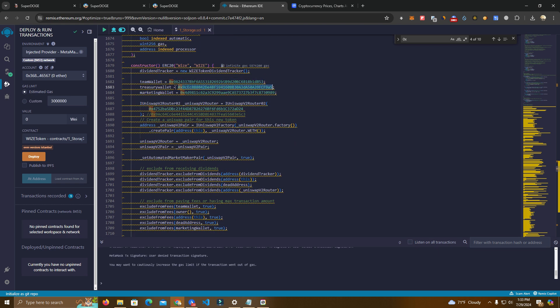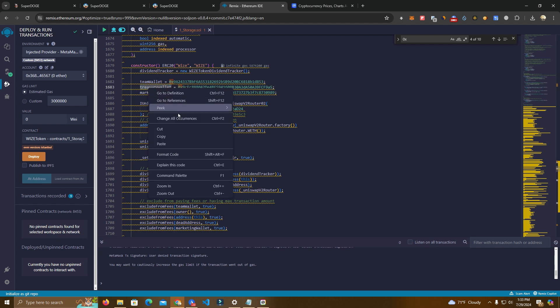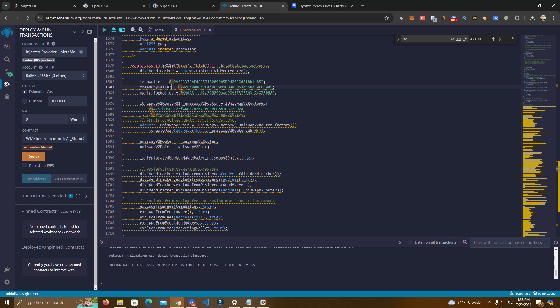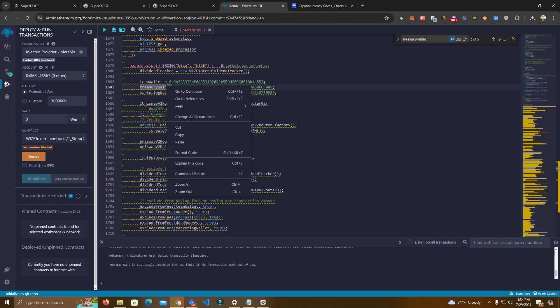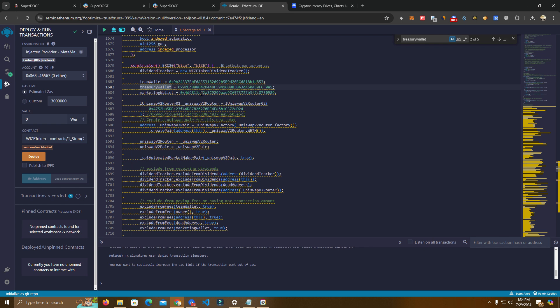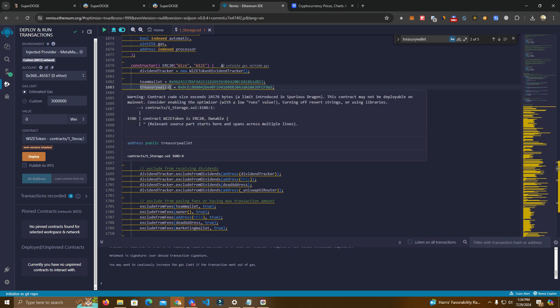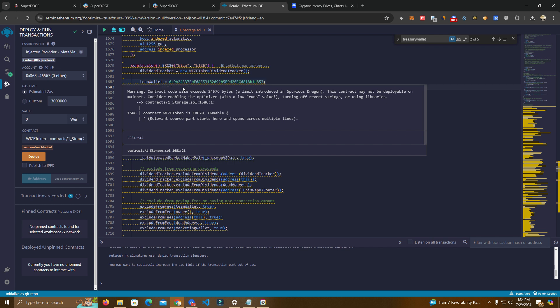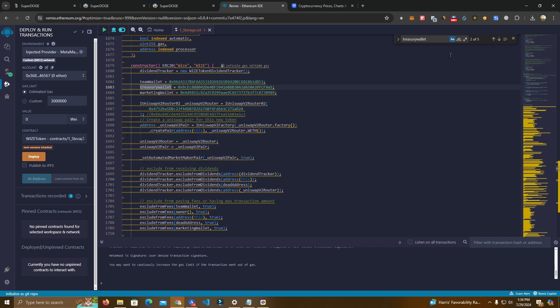After that we have a team wallet, treasury wallet. We can also rename this wallet to anything. Let's say you want to change it to development wallet or anything you can simply change it. You can select, use control F, make sure you click this and right click change all occurrences and you can name it anything. Just make sure it's small letters as it was originally.